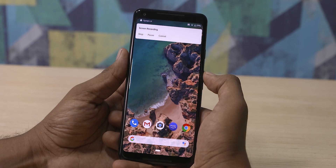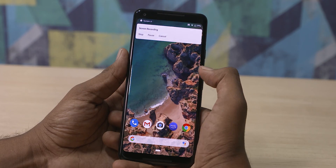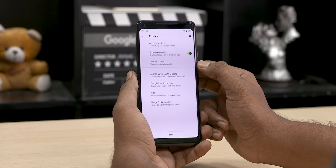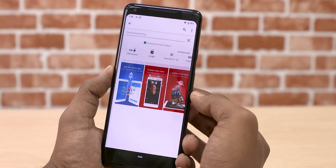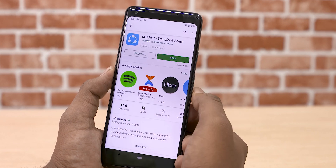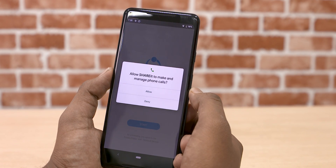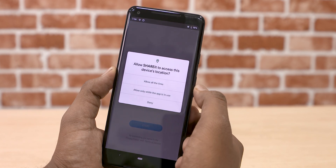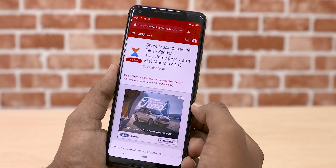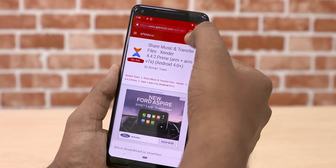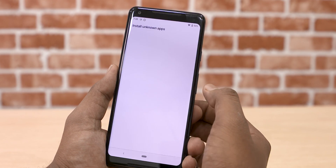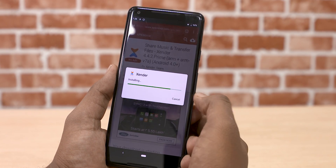Android Q is also pretty focused on privacy, and there is an entire section in the Settings menu dedicated to it. When you install an app, you get a new-look permissions manager, and you can even allow certain permissions only when the app is in use. When you sideload an APK, the new Android installer doesn't open a full-screen installer — instead you can choose your options and complete the installation from the same pop-up window.